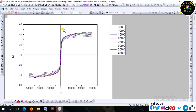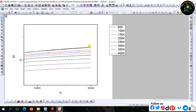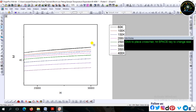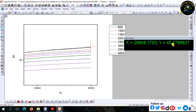Now zoom in to get the Ms value, or saturation magnetization value, from the MH loops. This is the saturation magnetization value.